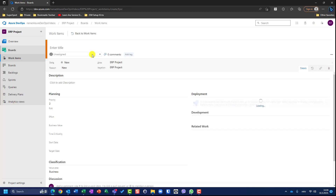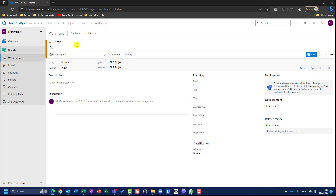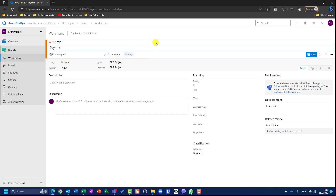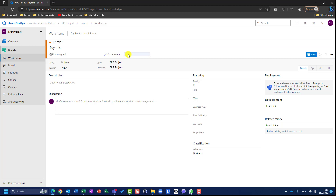Let's say I want to create an epic called 'Payrolls'. What can I put here? I can put an assignee, I can put a tag. Tags — I will explain — add tag, and a tag can be anything, you can have as many tags as you want. Let's say this tag is 'urgent', or it could be a team name, 'needs approval', or whatever. Let's say urgent.